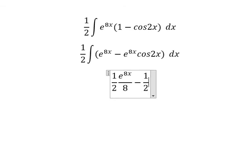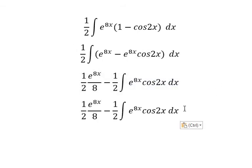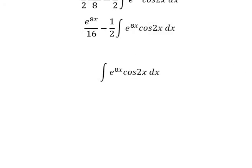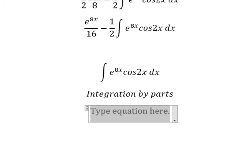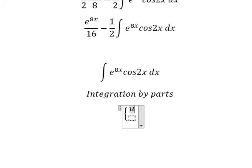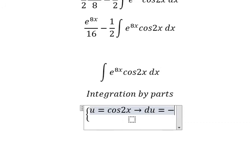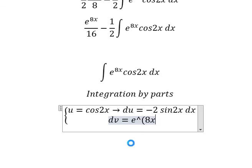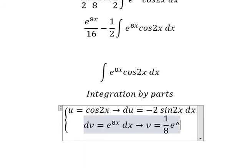Now we just concentrate on this integration only. For the 8 and 2 we get 16. For this part we can use integration by parts, so I need to put u equals cosine(2x). If we take the first derivative of both sides, we have du equals negative 2·sine(2x)·dx. For dv we have e to the power of 8x dx.